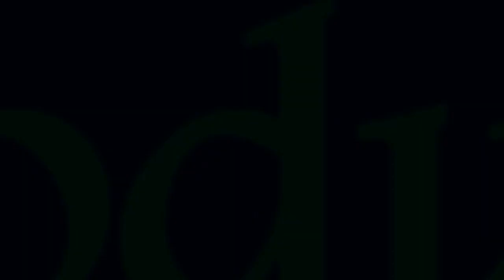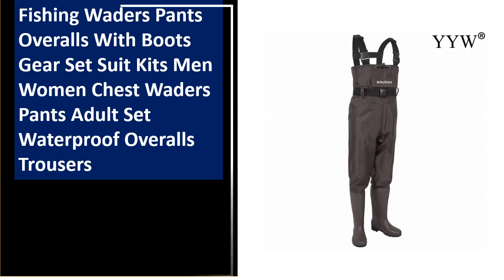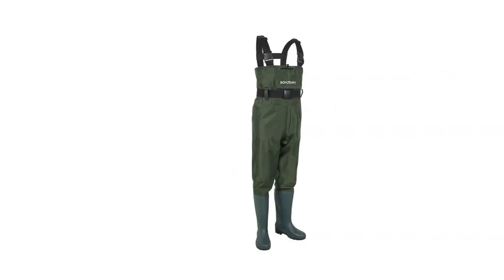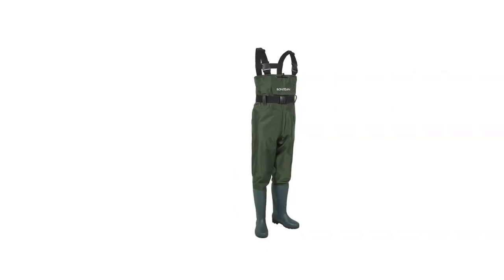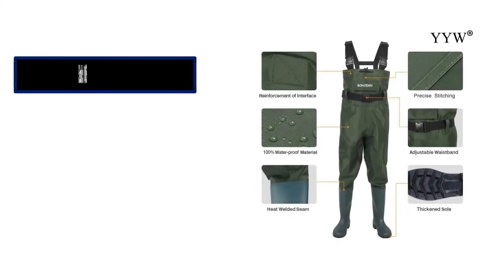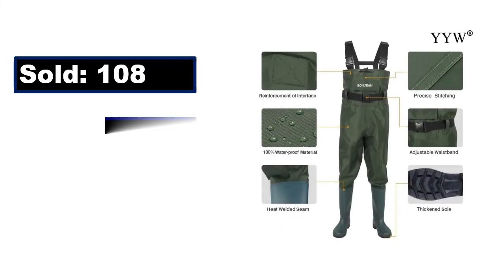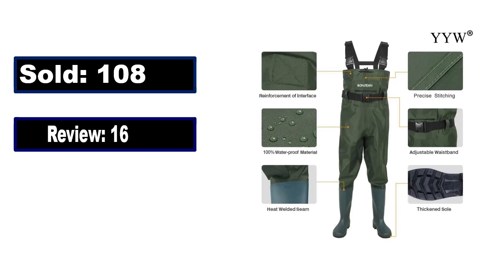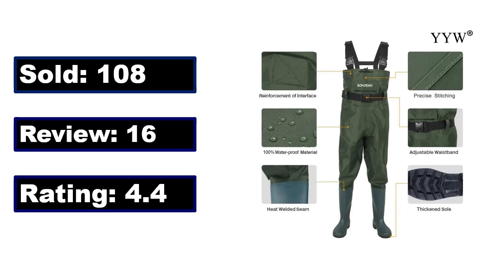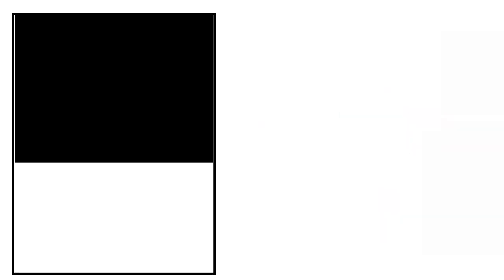At number 3. This is the better quality product in this list. Sold. Review. Rating. Percent Off. Price. Price can be changed at any time.